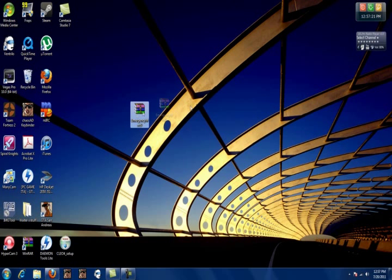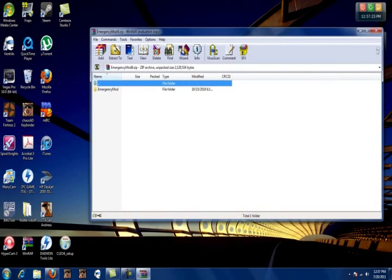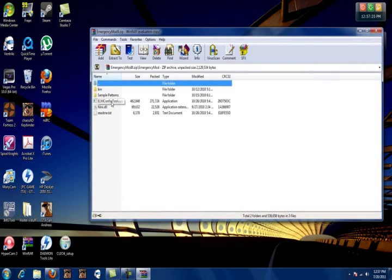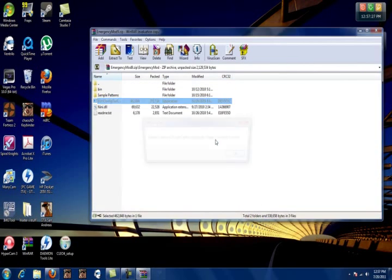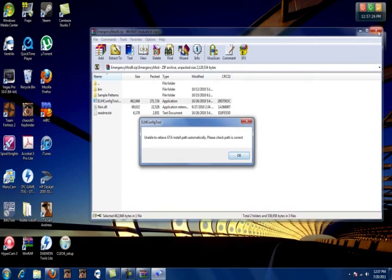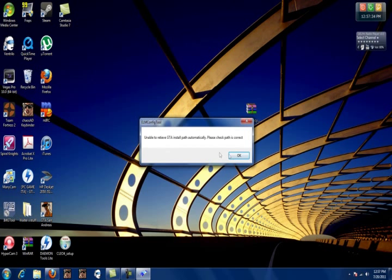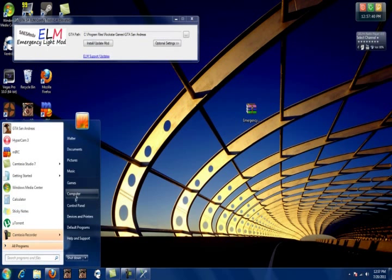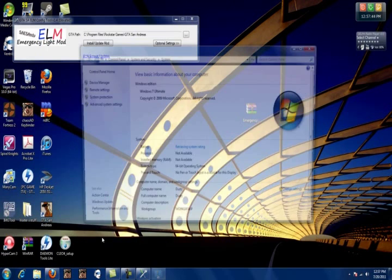You're going to want to open up ELM 9.1. I'm not going to extract it, just for this purpose. It's automatically going to say you need to change your GTA install path. I don't know why it does that for me. But here's a quick tip to help you out. You're going to want to click Start, right-click Computer, and hit Properties.